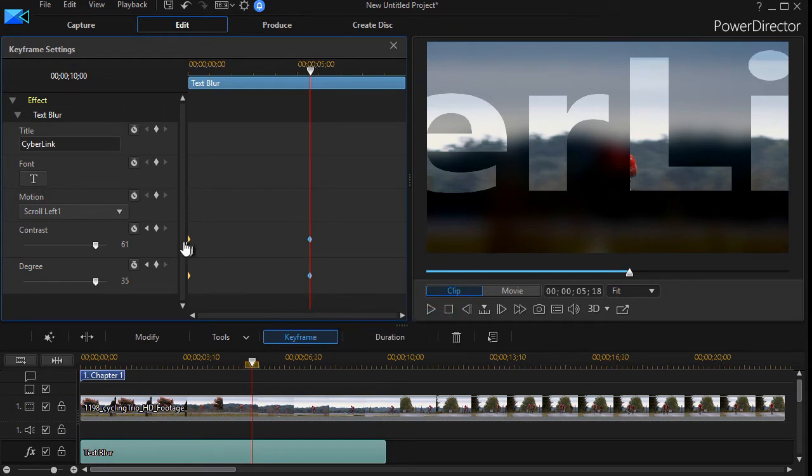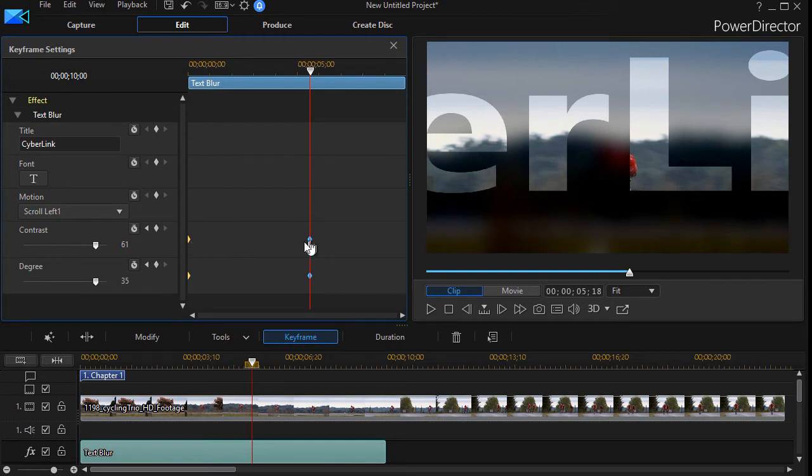And so between these two moments in time, we're going to have the contrast and degree to be stable.